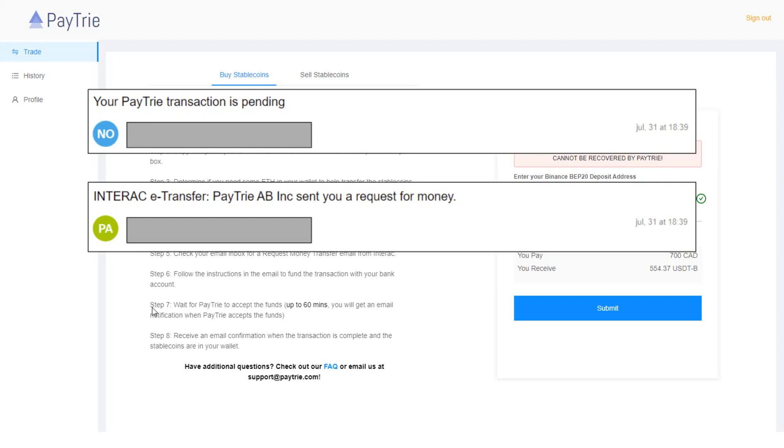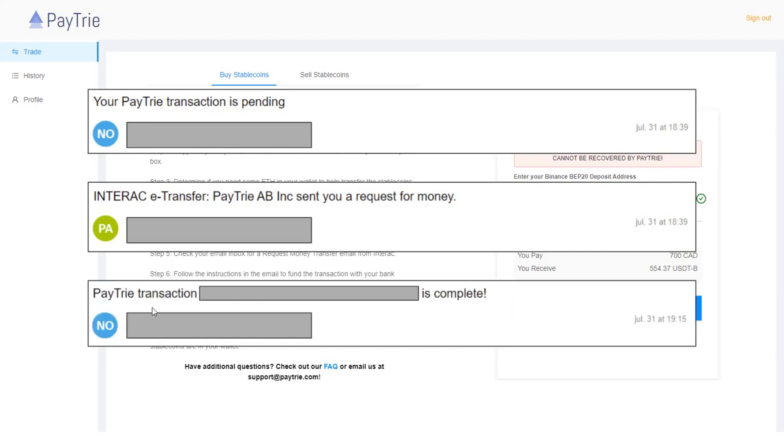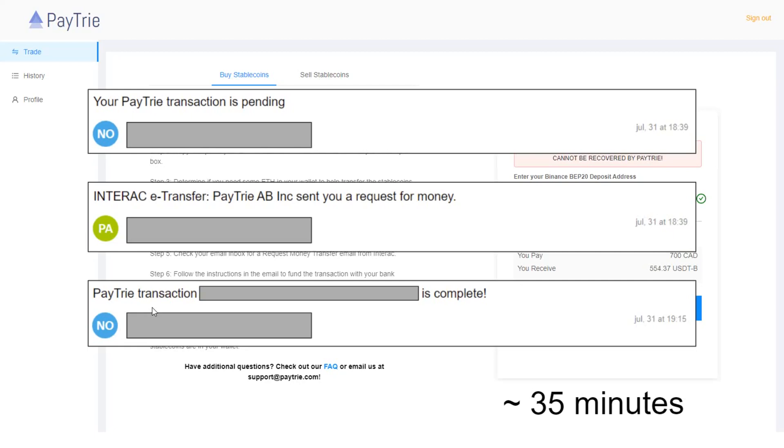So I've waited and I received this confirmation email. Paytrie transaction is complete. And I saw that USDT was available in my Binance wallet. The entire process for deposit took about 35 minutes. My deposit is complete.